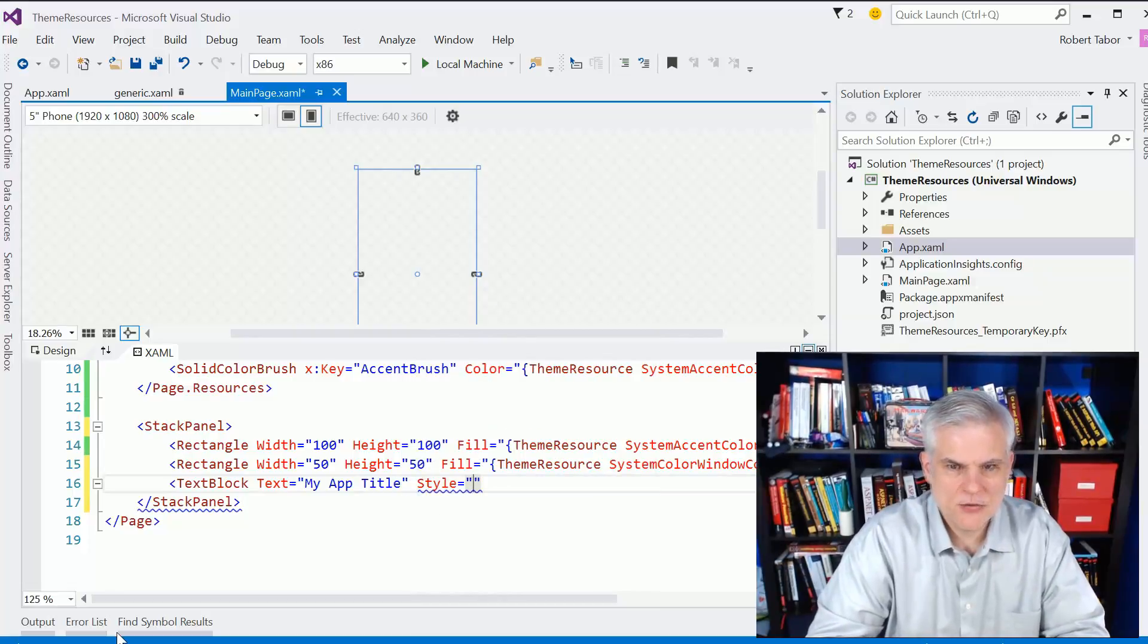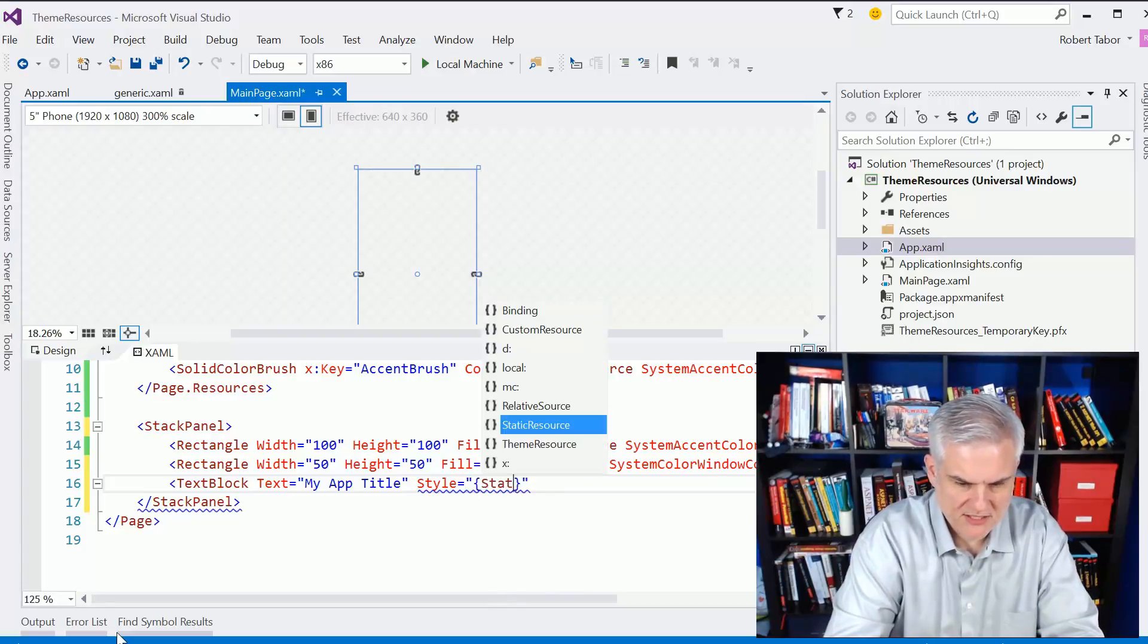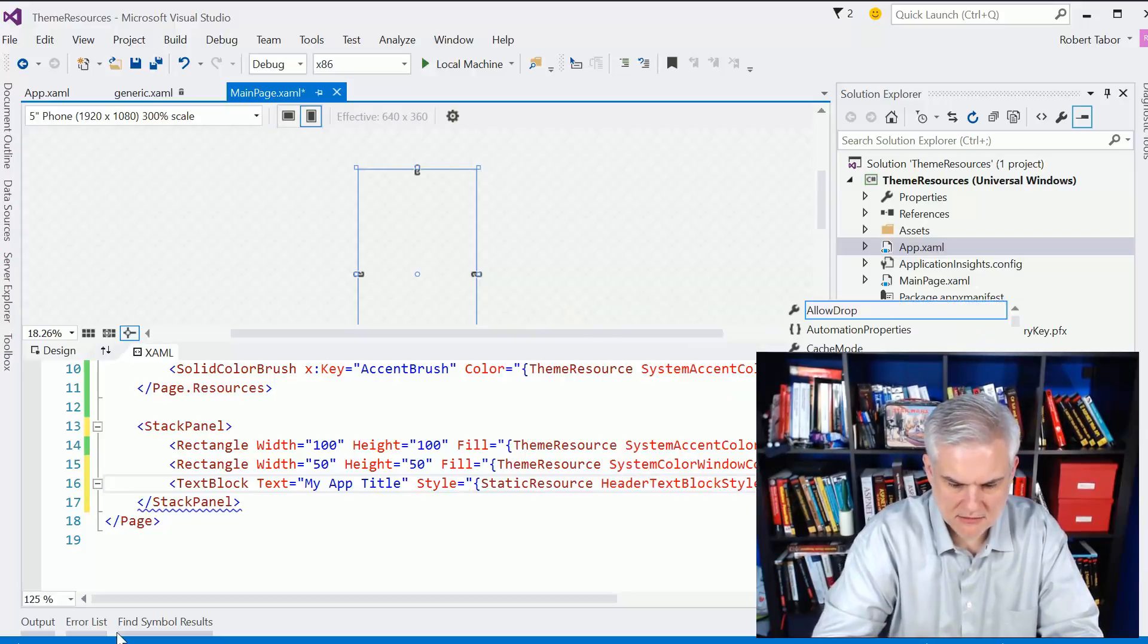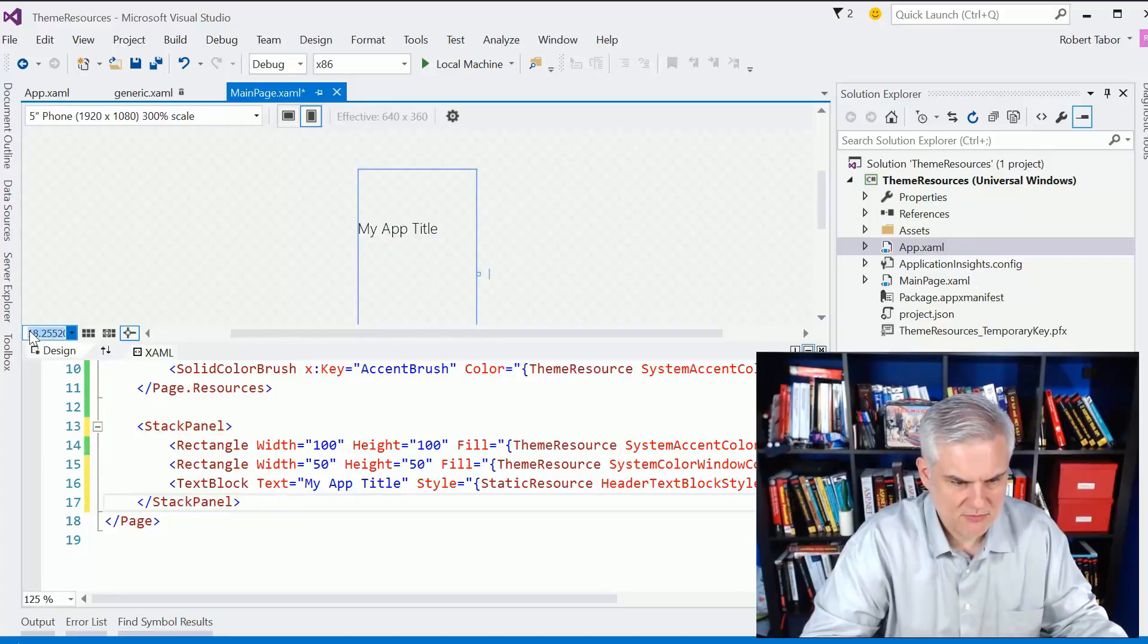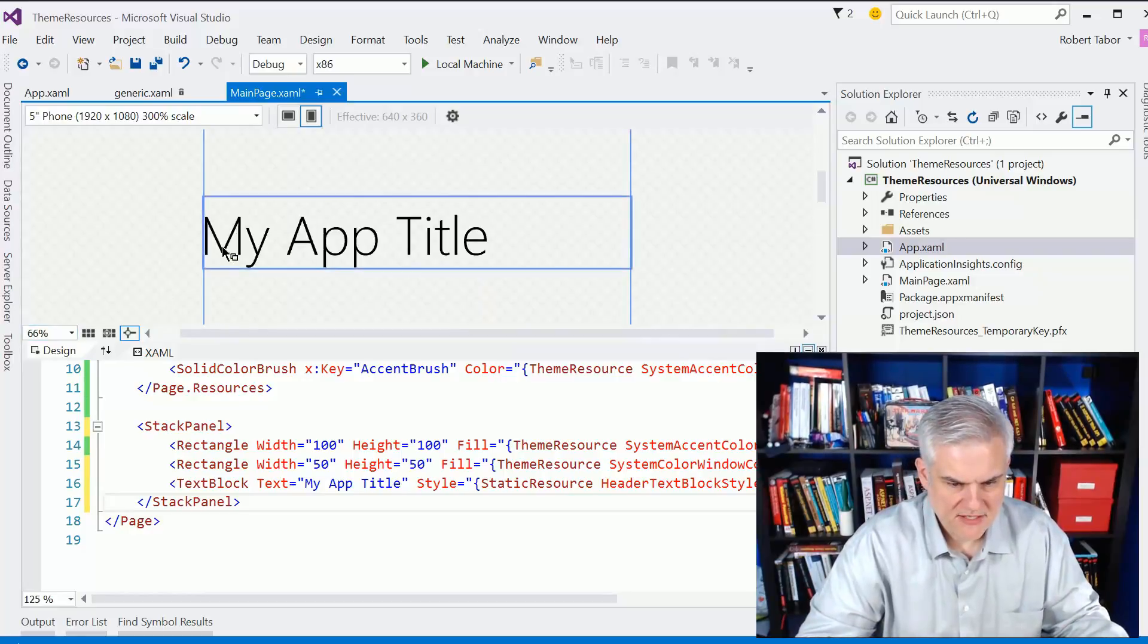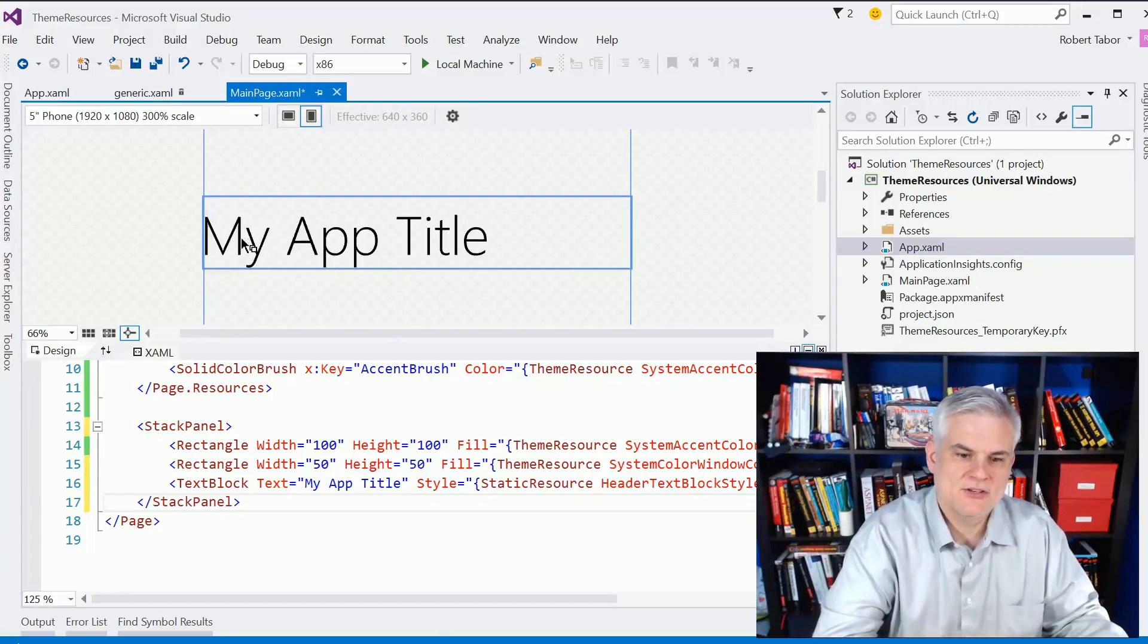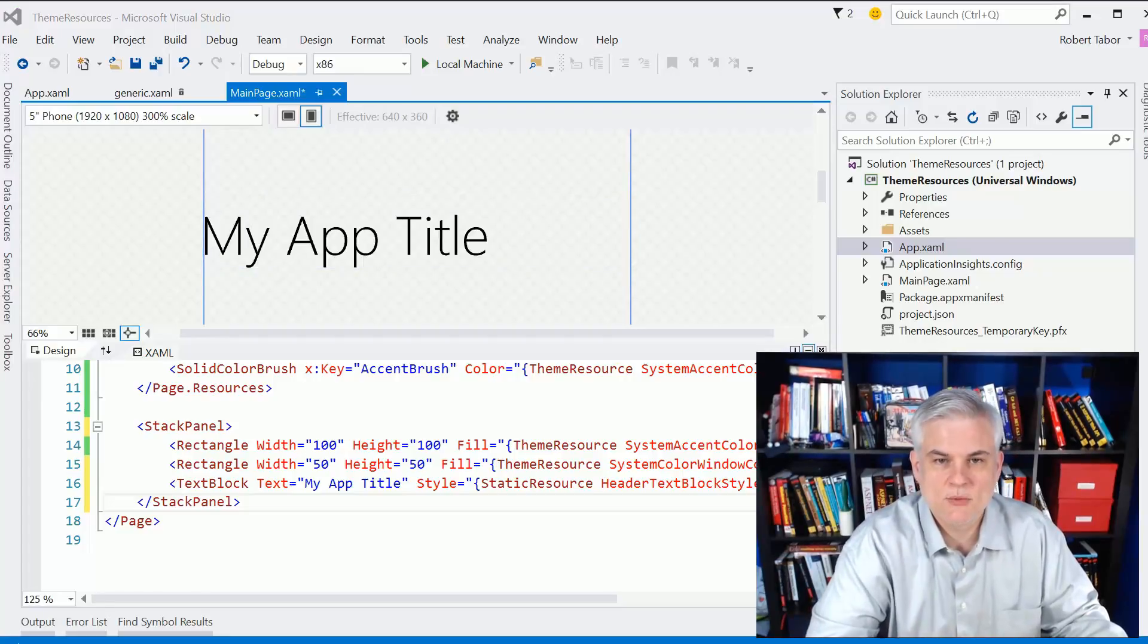And so I can take advantage of some of the default styling built into that generic.xaml page. Like, for example, here, let's just use static resource header text block style. And so you can see, and let's just blow this up to like 66%. We have this very specific font. I think it's one of the Sogoi fonts, but it's very thin and light. And you'll see that particular font used often in applications. So we can borrow from that as well.